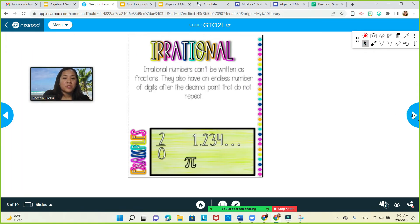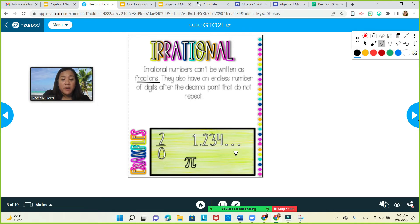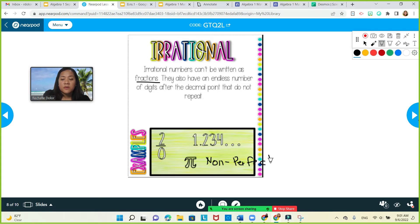What's the meaning of irrational numbers? Irrational numbers cannot be written as fractions. They can have an endless number of digits after the decimal point that do not repeat — no pattern. Examples include pi, and non-perfect squares. Non-perfect square means when you solve the square root, it gives you a non-repeating, non-terminating decimal.